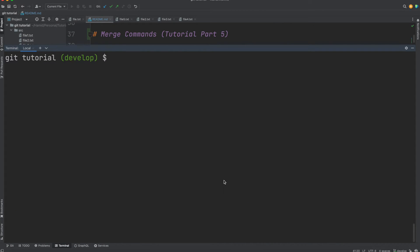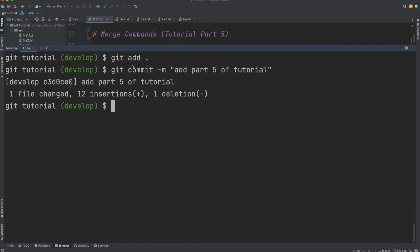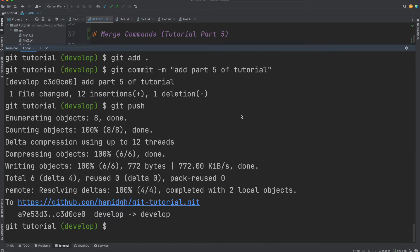I have created a develop branch for this repository. It was on the main branch but I switched to develop, and now I'll make some changes on this develop branch and then merge it into main. I made some changes to the readme file, so I'll commit: 'git add', then 'git commit -m "add part 5 of tutorial"'. Then I do 'git push' and it pushes to the develop branch.